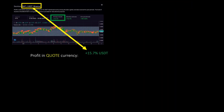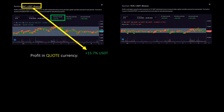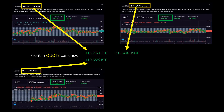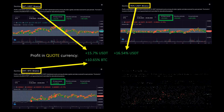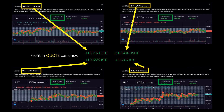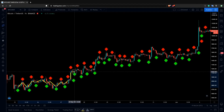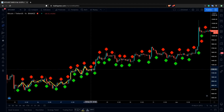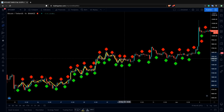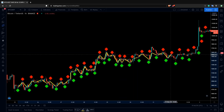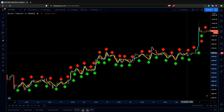Bitsgap trading bot generates profit in a quote currency as long as the market is moving and stays in the predefined range. It is a cloud-based solution, so even when you close the website and turn your computer off, the active bot will continue working for you. With automated trading, you let the bot use your available cryptocurrencies to generate extra profits for you in other currencies.